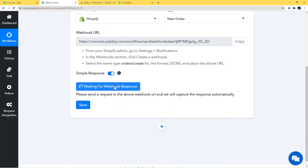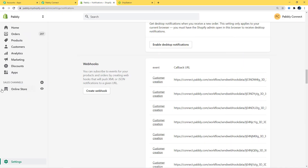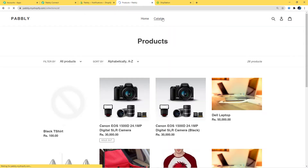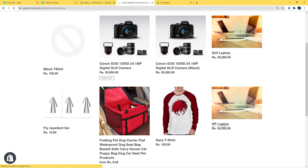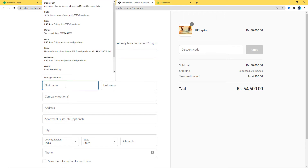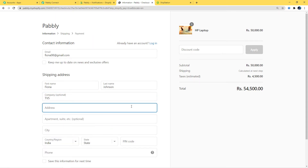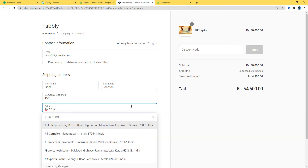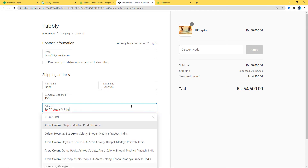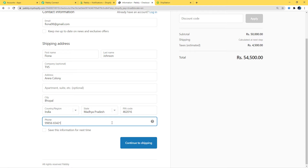Now back in Pabbly Connect, I'll click on 'Capture Webhook Response' — it is now waiting for a webhook response. That means it's time to go and create a new order in Shopify. I'll open the online store, go to the catalog, and choose a product. I'm going to buy this laptop. The email is fionna98@gmail.com, name is Fionna Johnson. I'll fill in the address, PIN code, and phone number, then continue to shipping and continue to payment, entering the credit card details.